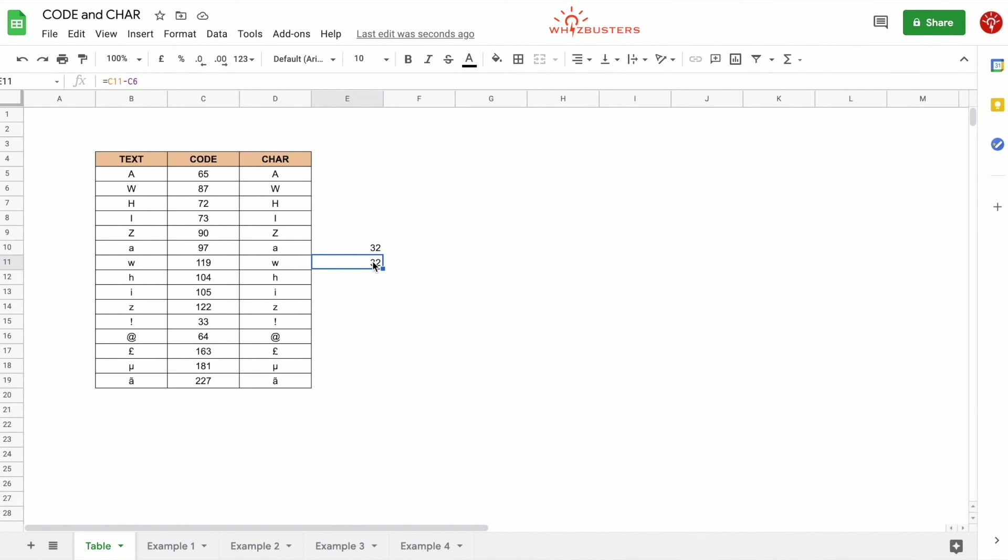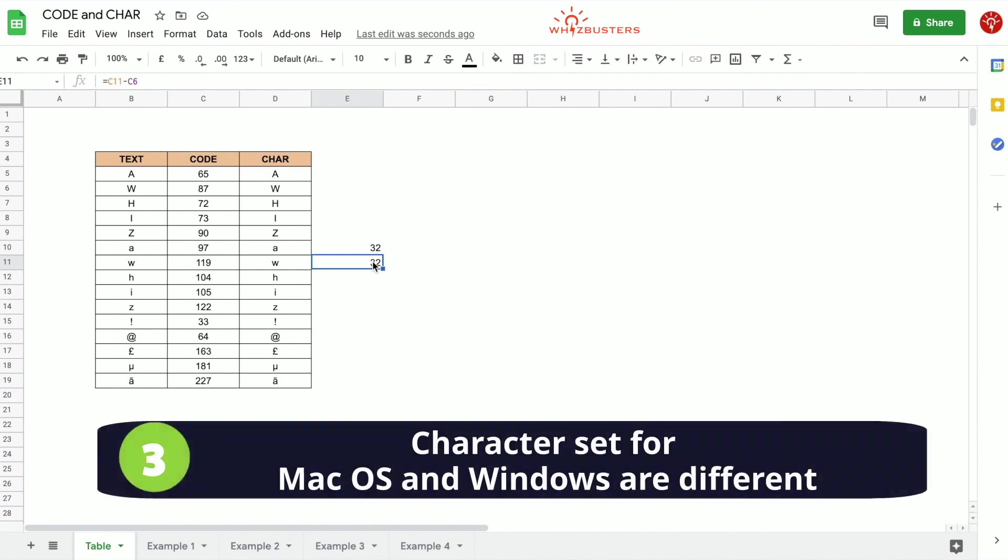The third thing is that the character set for macOS is different for Windows. Please see the links in the description below for further guidance on the codes.